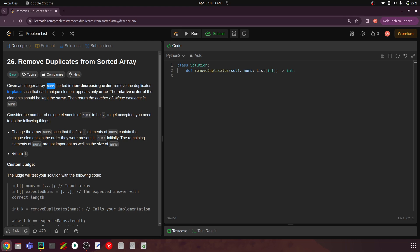You also need to return the number of unique elements. If you have seven elements in an array and there are only four unique values, you need to return the value four. Consider the number of unique elements to be k. In order to get your solution accepted, you need to return k, and also change the array nums such that the first k elements of nums contain the unique elements in the order they were present in nums initially. The remaining elements are not important.